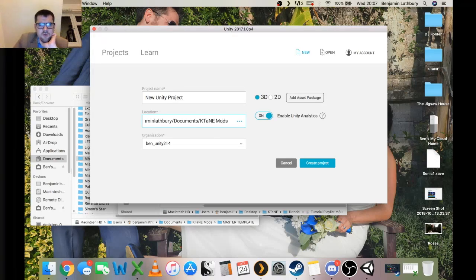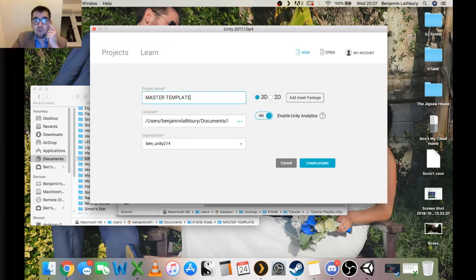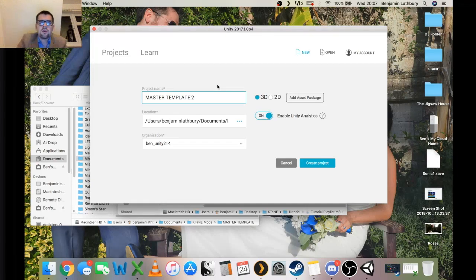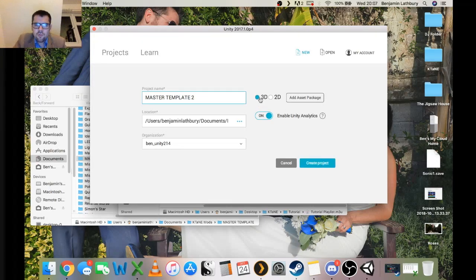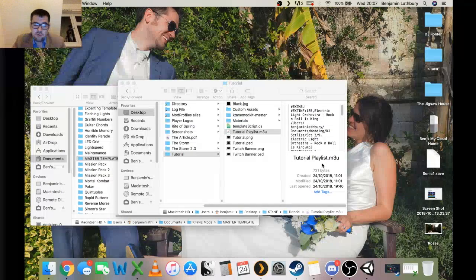This will give you a prompt for where to save it. For me I just stick it in my Documents folder — username/Documents/KTANEmods — and that's where I'm going to put this one as well. You probably want to call it Master Template or something like that. I'm going to call this Master Template 2 because I've already got one. Make sure you've got 3D selected, Unity Analytics on, and hit Create Project. You can get a free Unity account and use Unity for free.